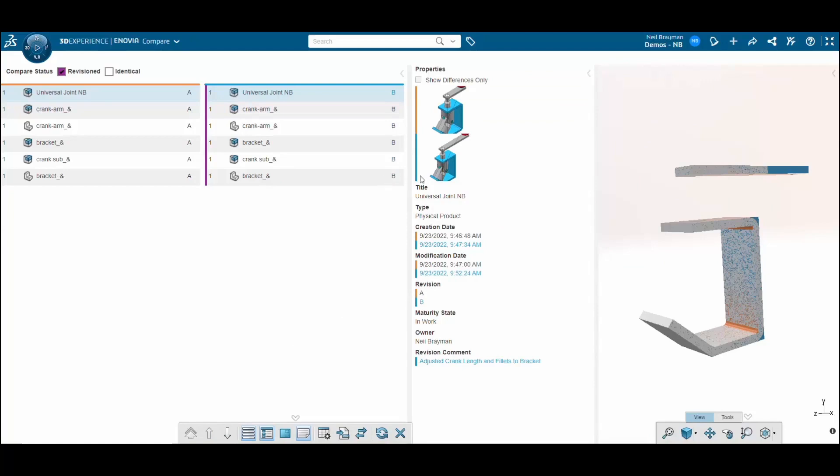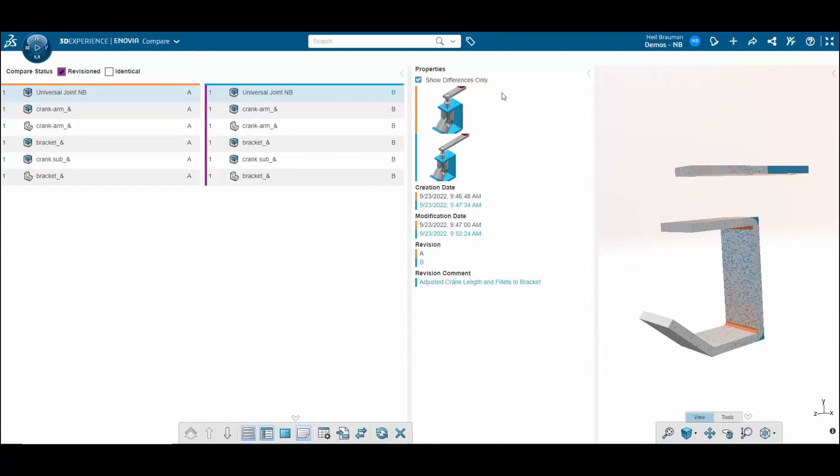To see the differences between these two revisions, I can go up here and click on show differences only. Now I can see that the creation day, modification day, revision, as well as the revision comments are different between the two revisions.